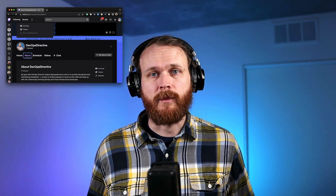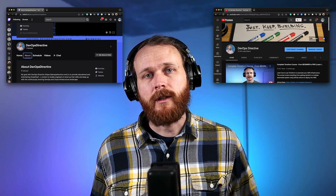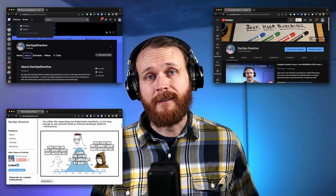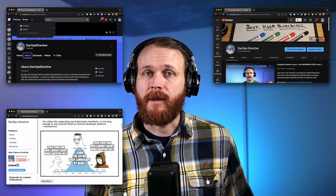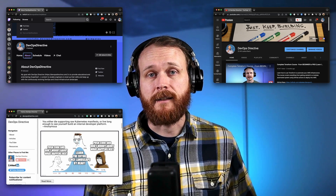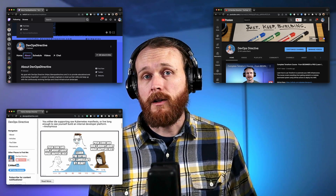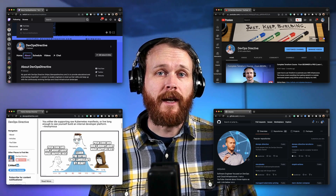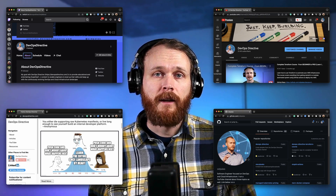It will be a mixture of live streams showing the raw process including research and implementation, as well as pre-recorded videos and written content to distill the results into something a bit easier to digest. There will also be an open source repo showcasing a fully operational system.